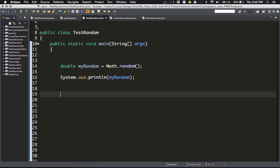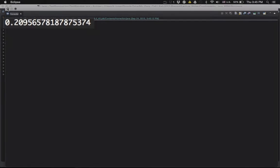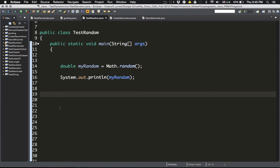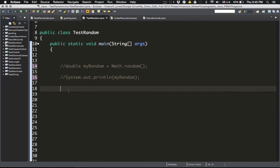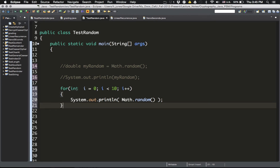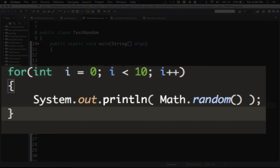If you run it again, every single time it will give you something different because the variable 'myRandom' gets updated to whatever random number the function generates. Now if I want to generate a sequence of random numbers, I'll put a for loop there and comment out those two lines. The for loop runs from 0 to less than 10, giving me 10 random numbers.